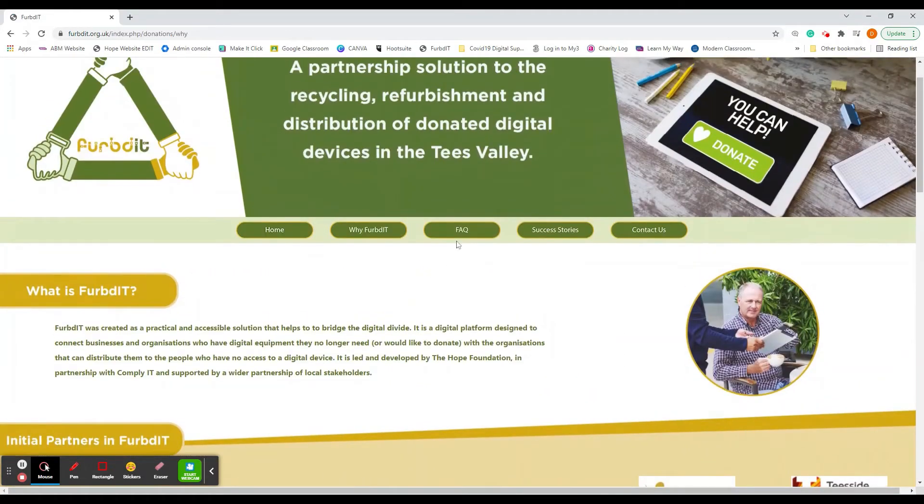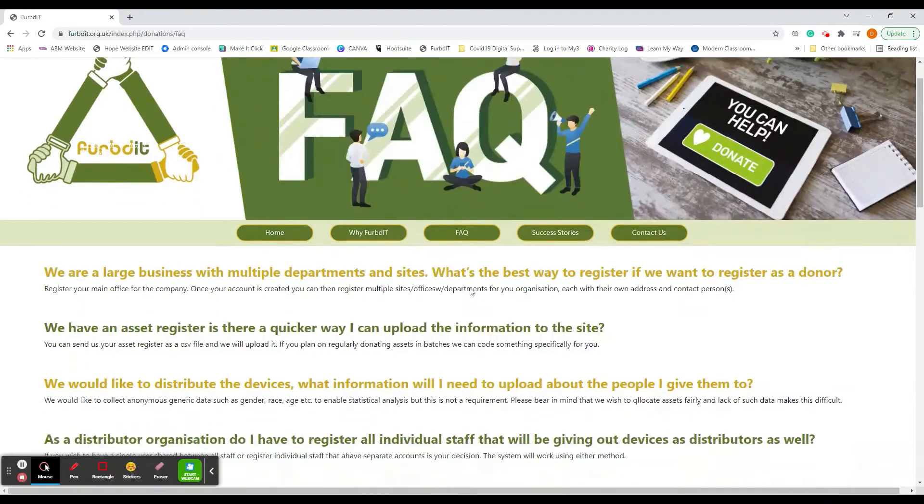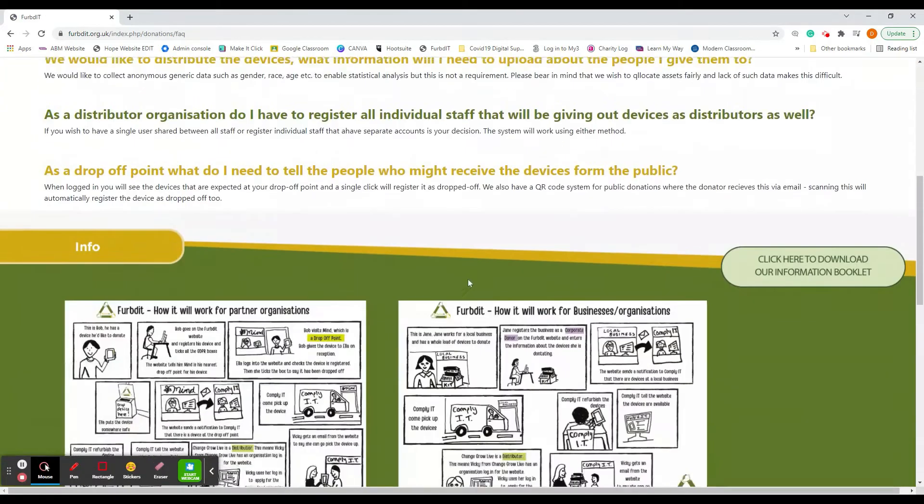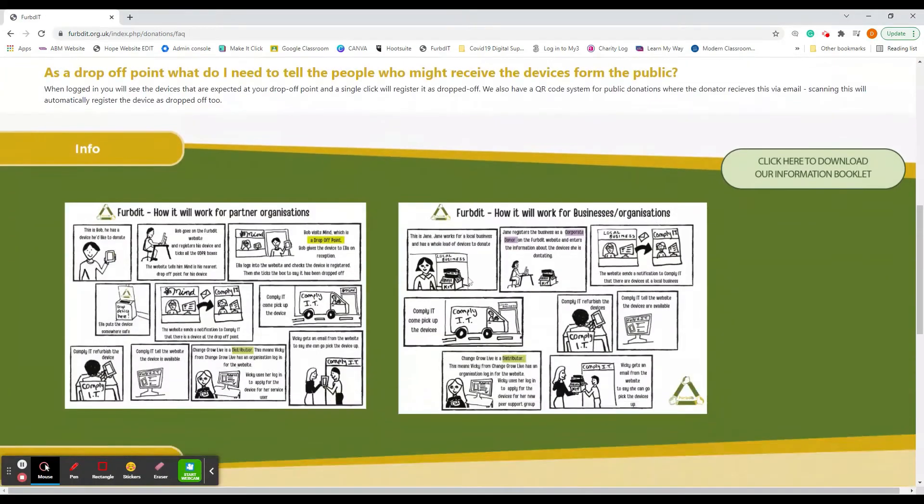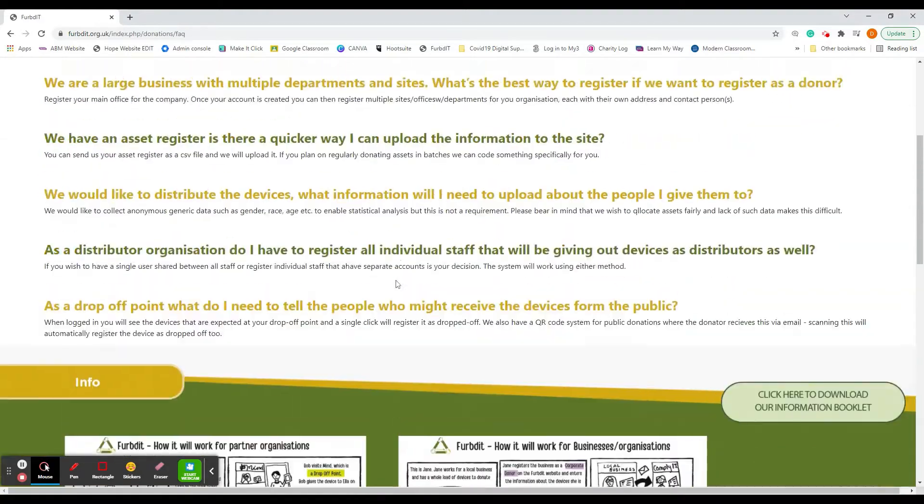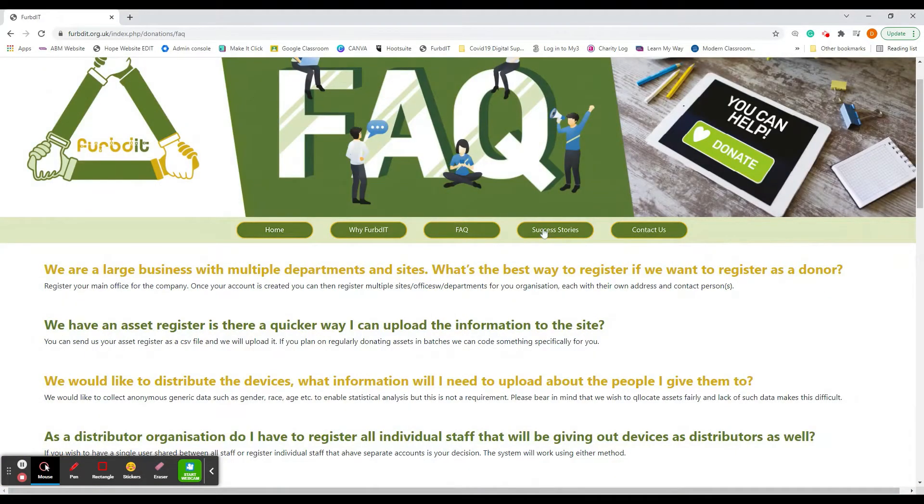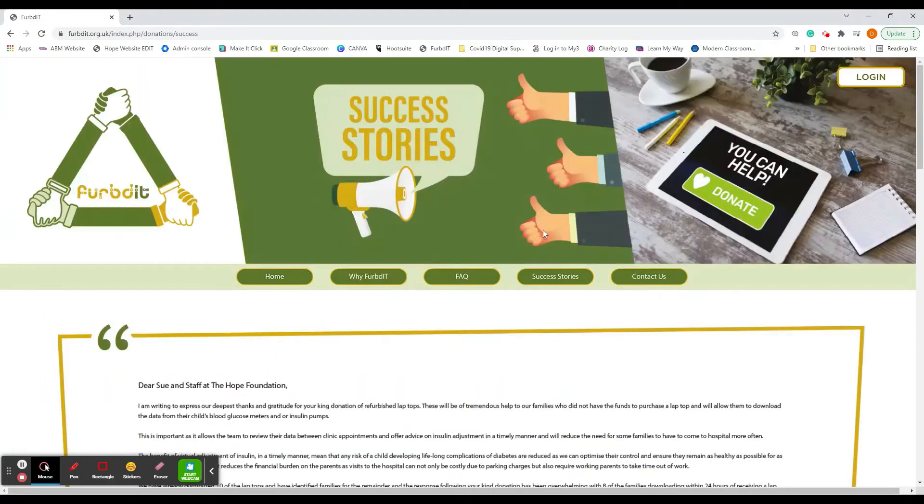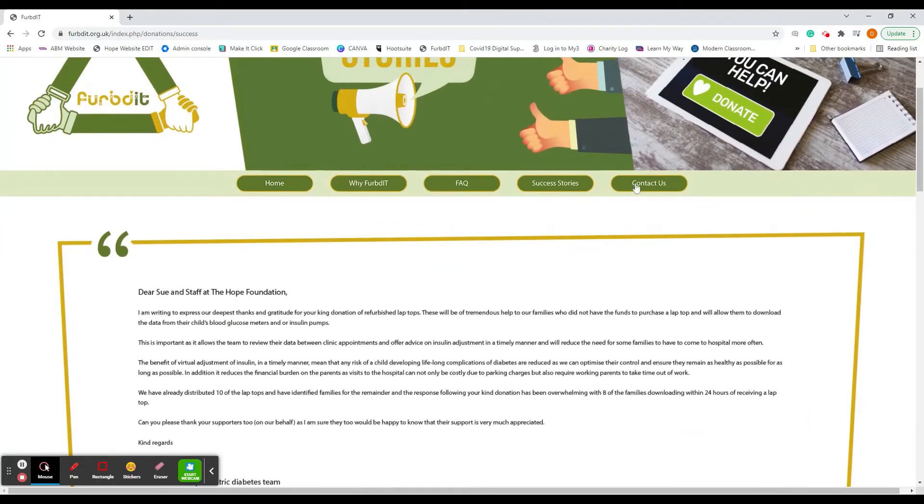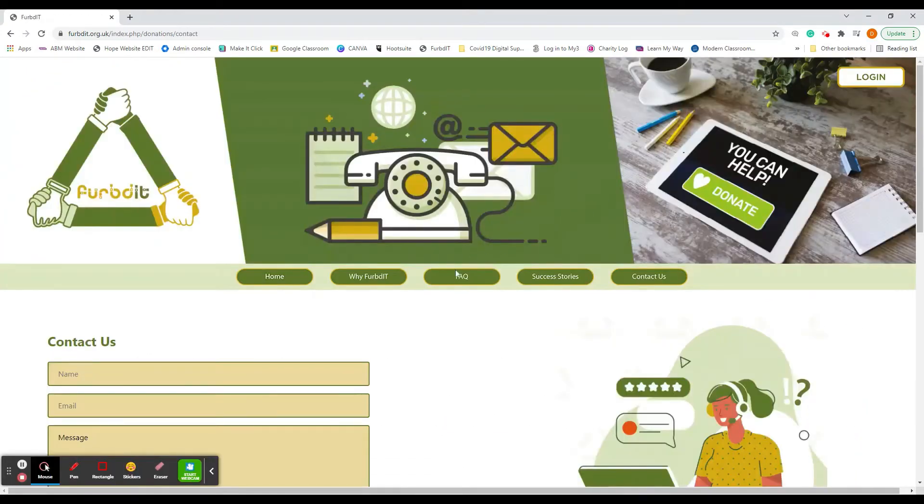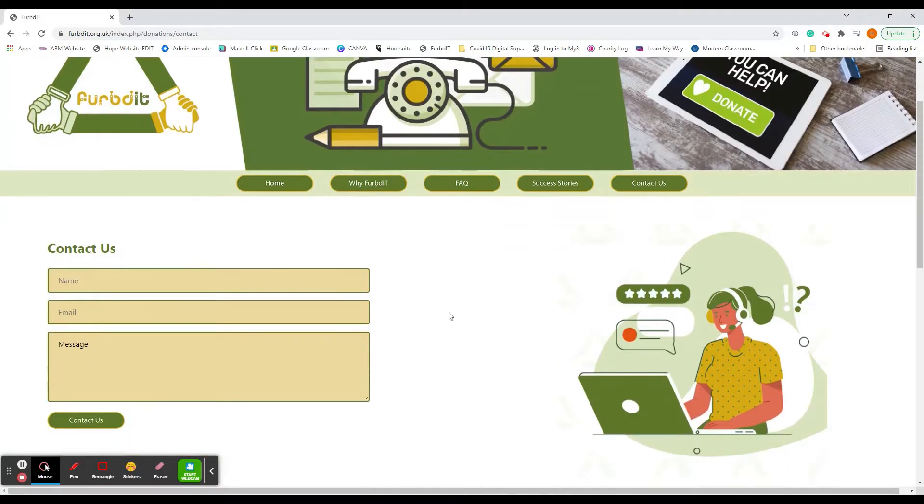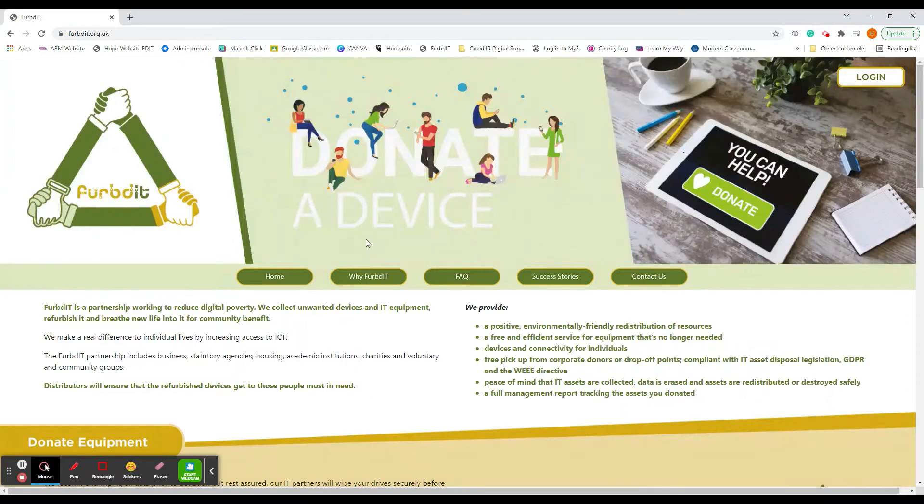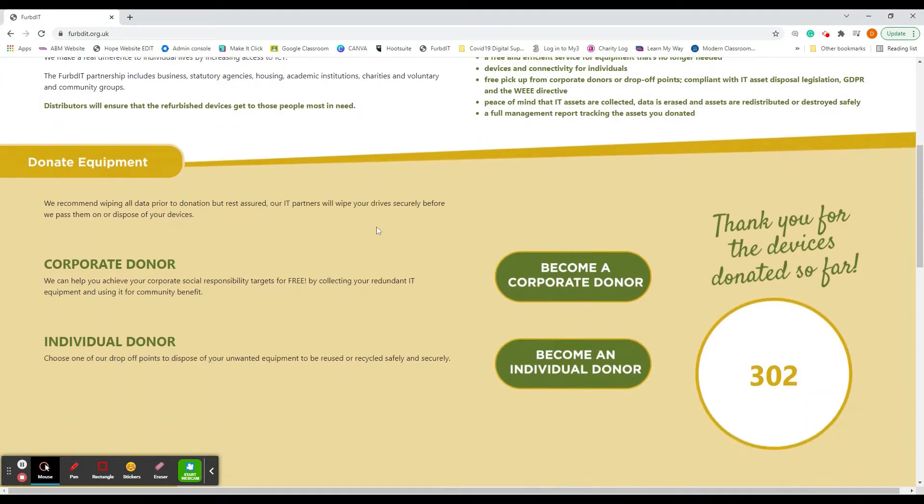If you've got any questions, you may be able to find the answer on here. There's a bit explaining about the process, a couple of success stories, and if you need to contact FURBd IT, you can fill out the contact form. What we're going to do today is show you how to donate equipment.